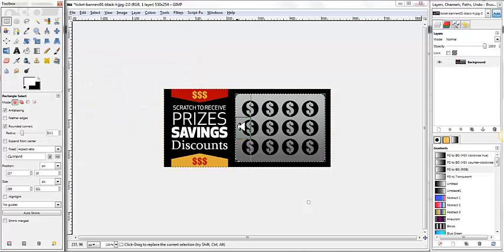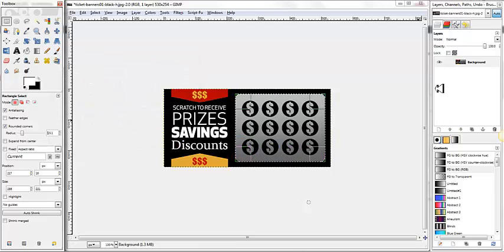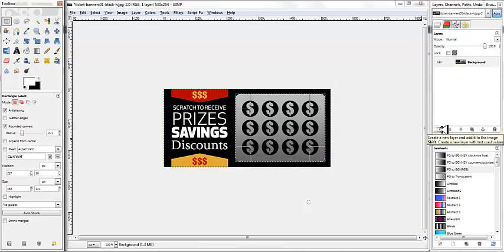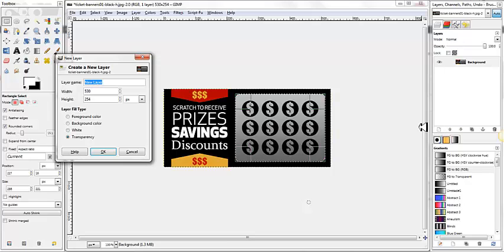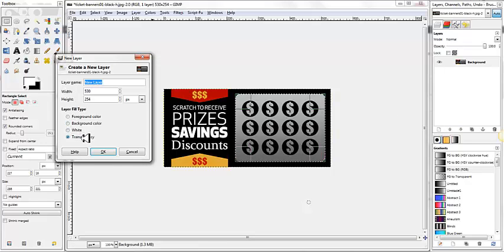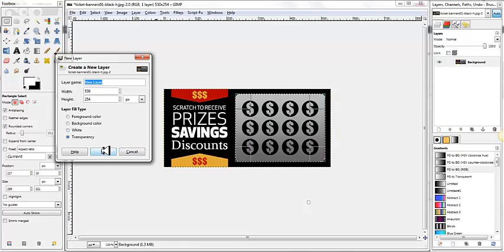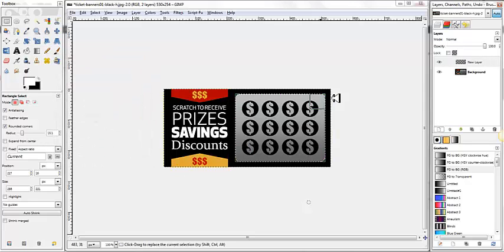We have this area selected. Now, what we want to do is add a new layer. So we're going to click this button right here. This adds a new layer. We want this layer filled with transparency because it's going to be on top of the background layer. So I'm going to click OK. You can see we've added the new layer.